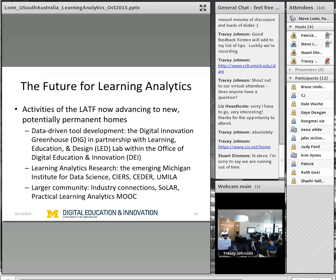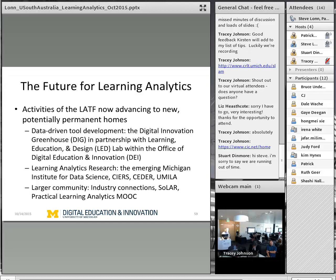Really the core work is that the Learning Analytics Task Force, through their initial work, is really trying to find permanent homes for much of the work they were unable to launch. Data-driven tool development will now exist with the new Digital Innovation Greenhouse, which has a home in the Office of Digital Education Innovation, or DEI. It has a strong partnership with the Learning Education and Design Lab, or LED Lab. A lot of that research will now be conducted within the MIDAS Institute, and also through other cross-disciplinary communities like the Causal Inference and Educational Research Symposium here at Michigan.